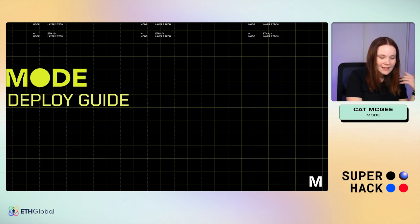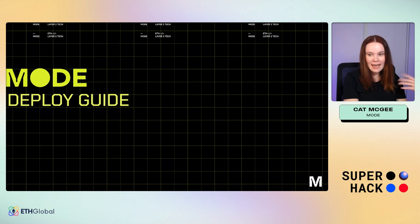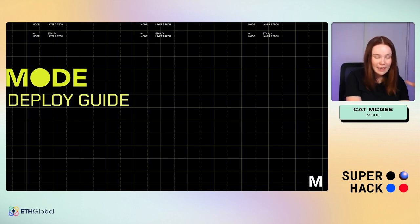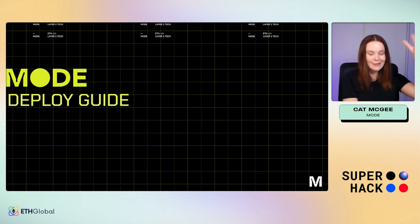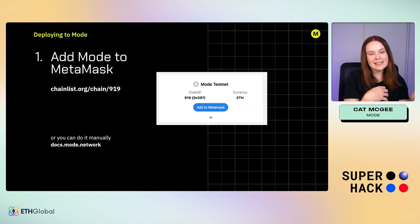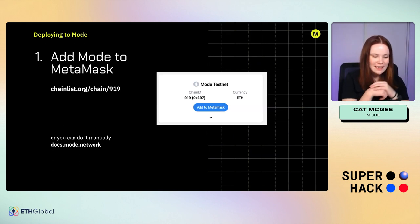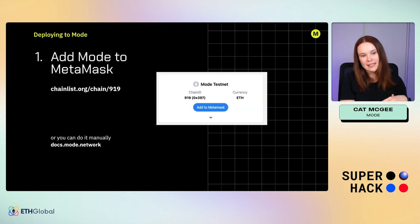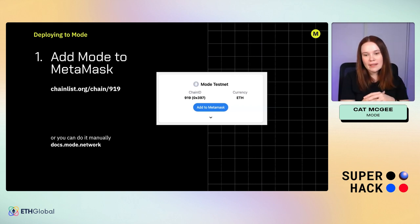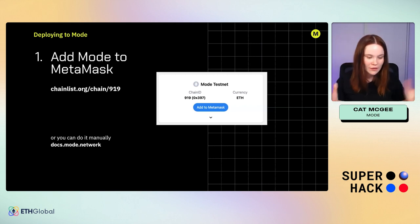Today I'm presenting a deployment guide — it's just with EVM, so it's very easy, just like any other EVM chain. The first thing you need to do is head to Chainlist — we are chain ID 919. Just go to Chainlist and search for Mode. You can add it to MetaMask directly from there, or if you want to add it manually, you can find all the information you need at docs.mode.network.